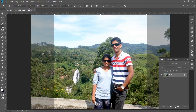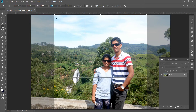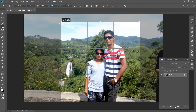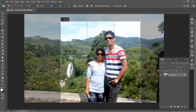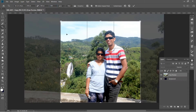If you want to select it, you can select 500 pixels. If you want to select 500 pixels, you can select the area of the photo. You can select proportionate sizing — that will determine the size of the photo.